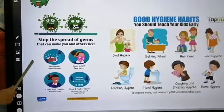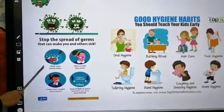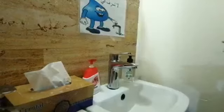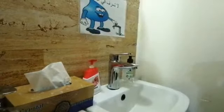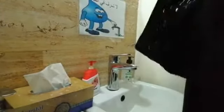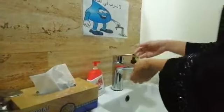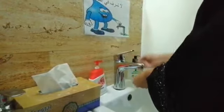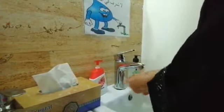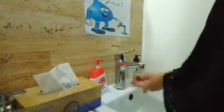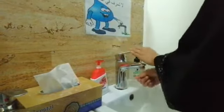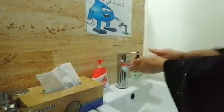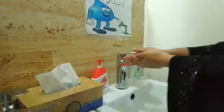Now I will show you some steps of washing hands. The first step of washing hands is to wet your hands, then apply soap like this.